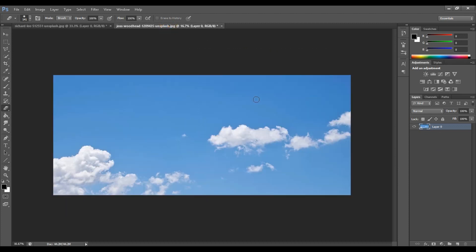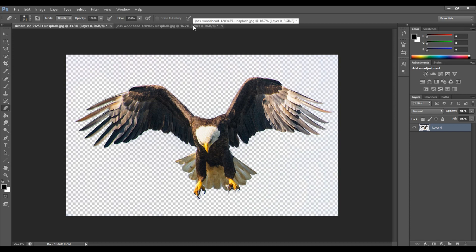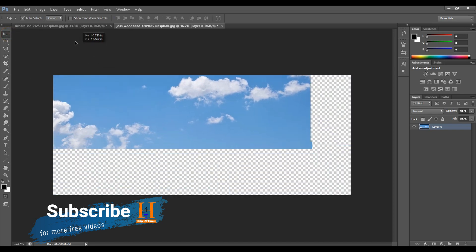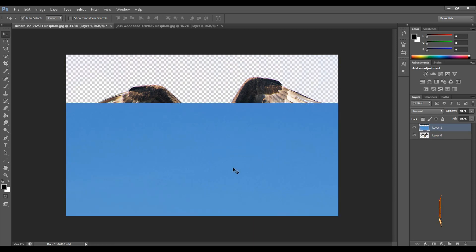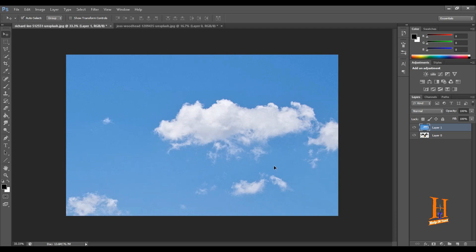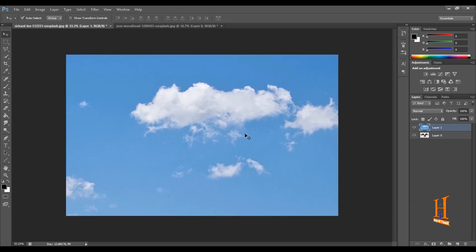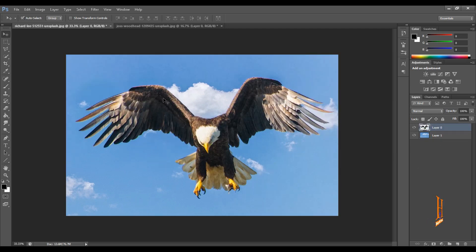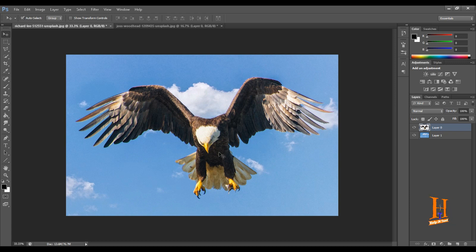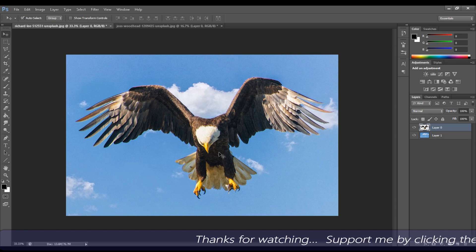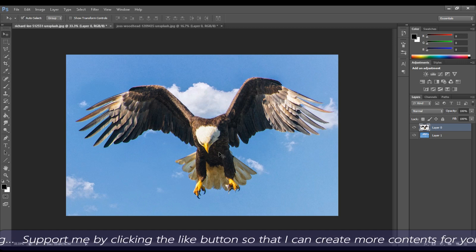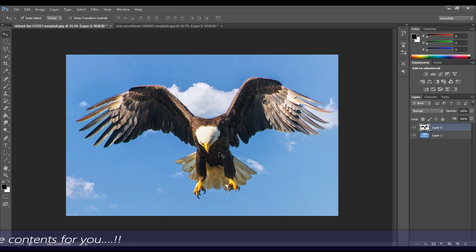Now we are going to download a sky background. We will set the eagles to the canvas — select the move tool, click and drag. Now we have to change the eagle picture — click and drag the eagle. We will change the background image. This is very easy. If you have different colors and multi-colors, we will check that in a future class.